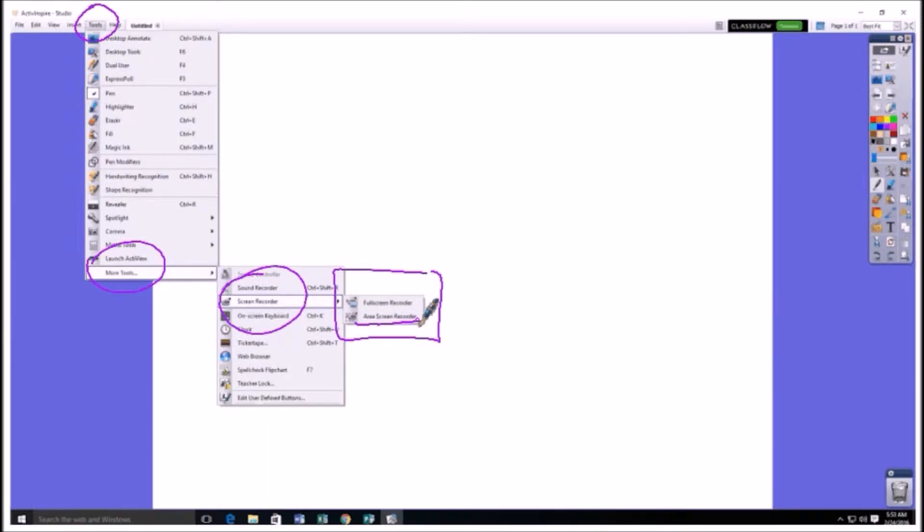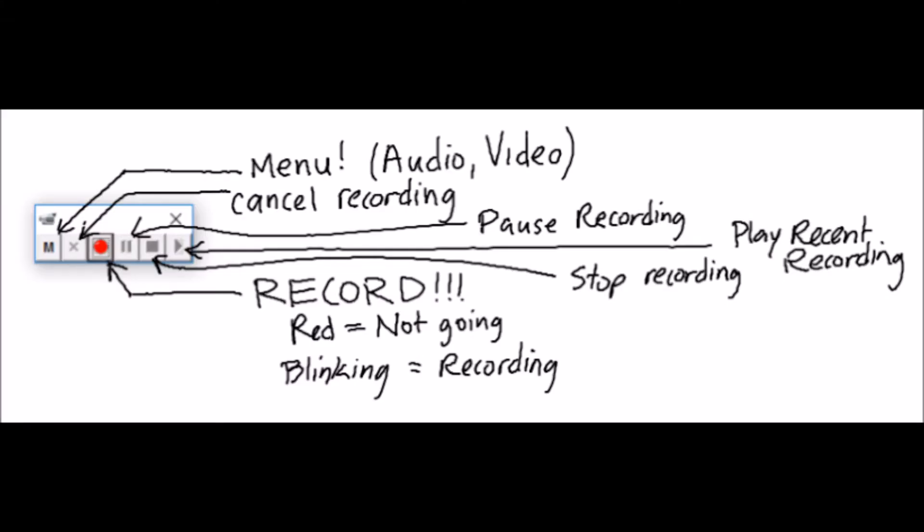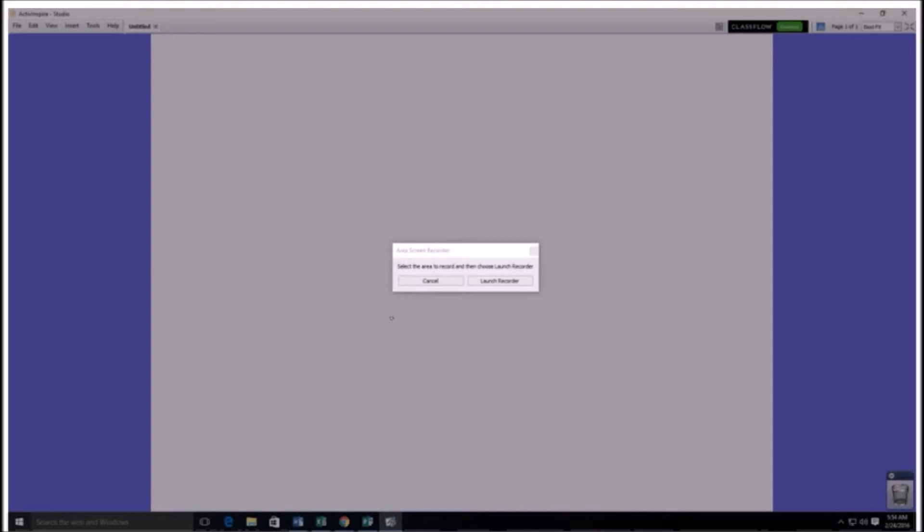So once you click on the full screen one, it's just going to pop up the little recording box. But if you click on the area, the screen area recording one, you're going to have to choose which part of the screen you want to do. So this gray fog comes over the screen and you're going to have to select the area here.